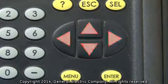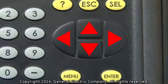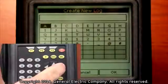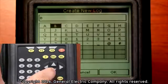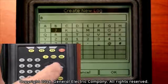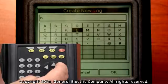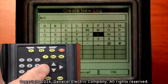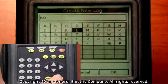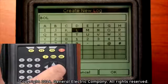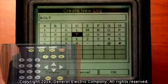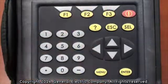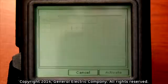Use the arrows on the keypad to enter another name for your log by highlighting each letter or number and pressing the enter button on the keypad. Once you have created the name of your log, press the F3 button which corresponds to the OK selection on the bottom of the display screen.